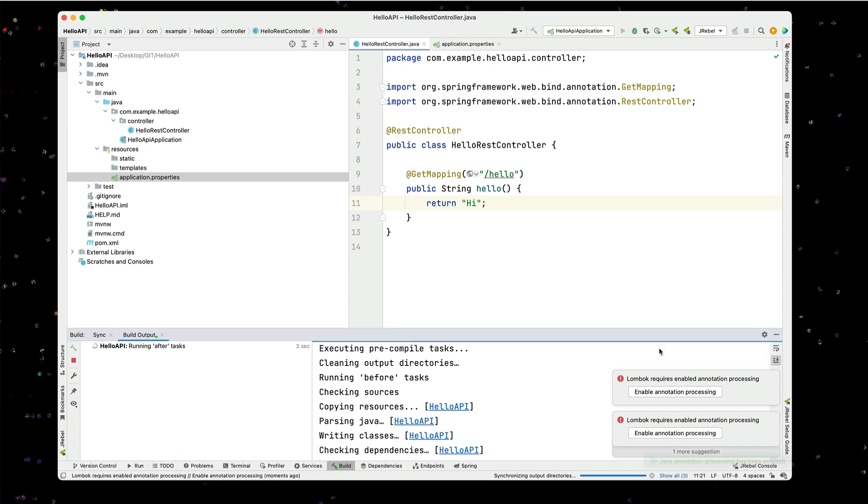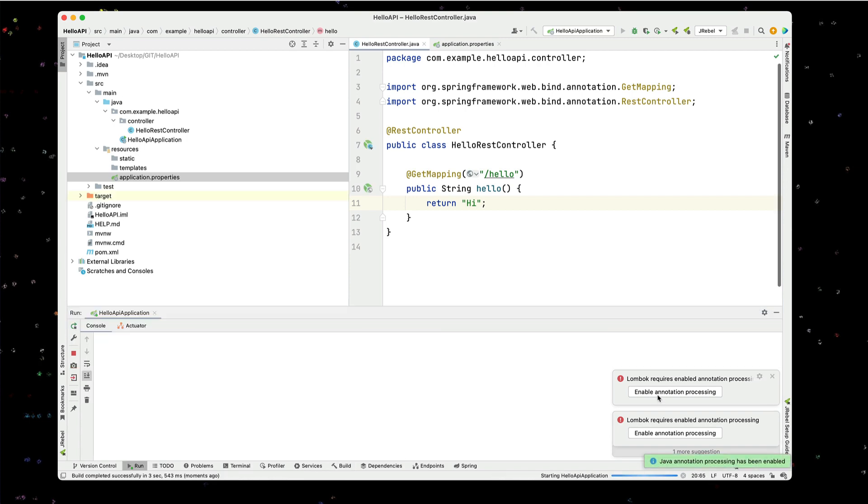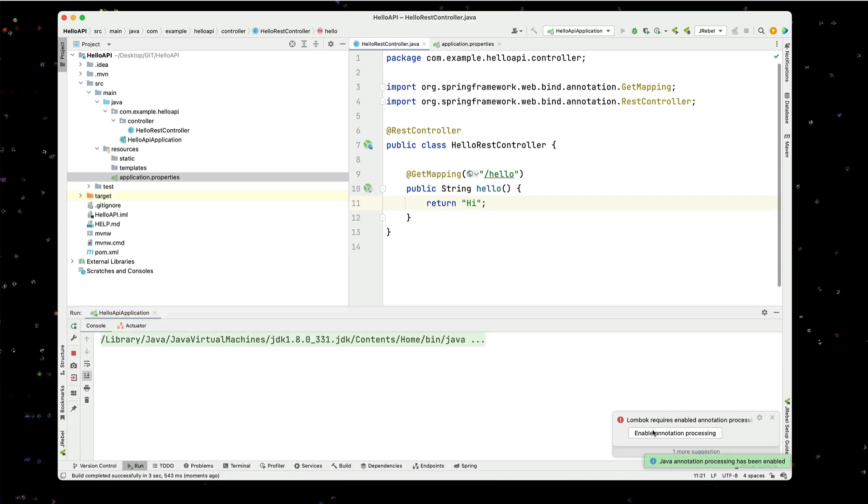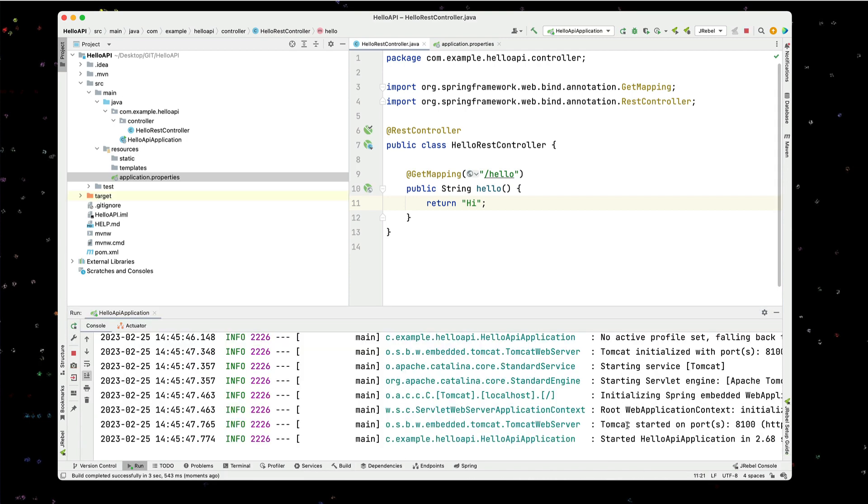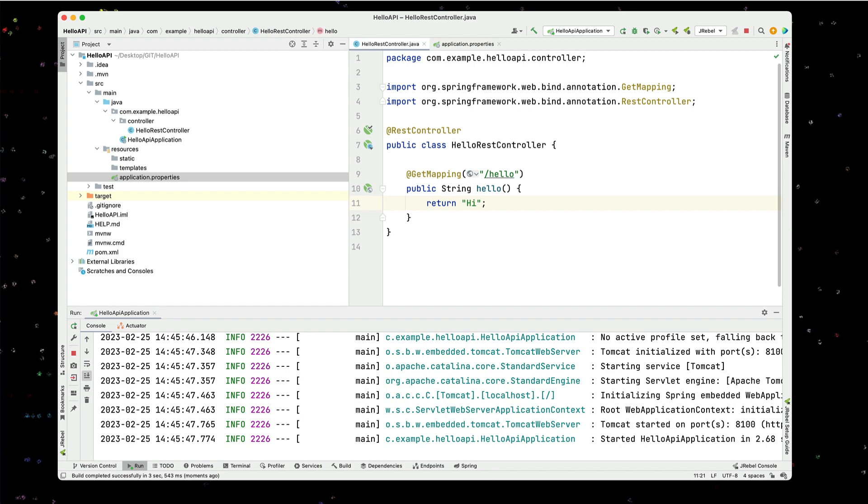We'll enable our Lombok annotations. We can see our application is running on port 8100. I'm going to go ahead and start Postman. And with Postman, I'm going to go ahead and access this URL.